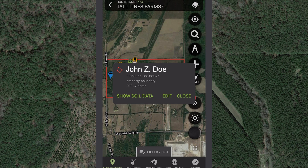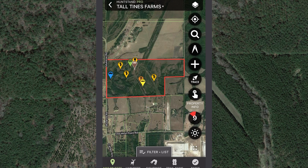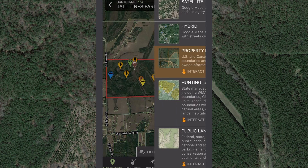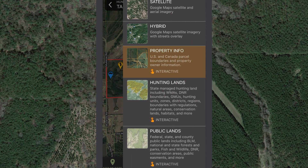You can also access the property info layer on the map editor screen. Tap the Layers button and select Property Info on the layers menu.